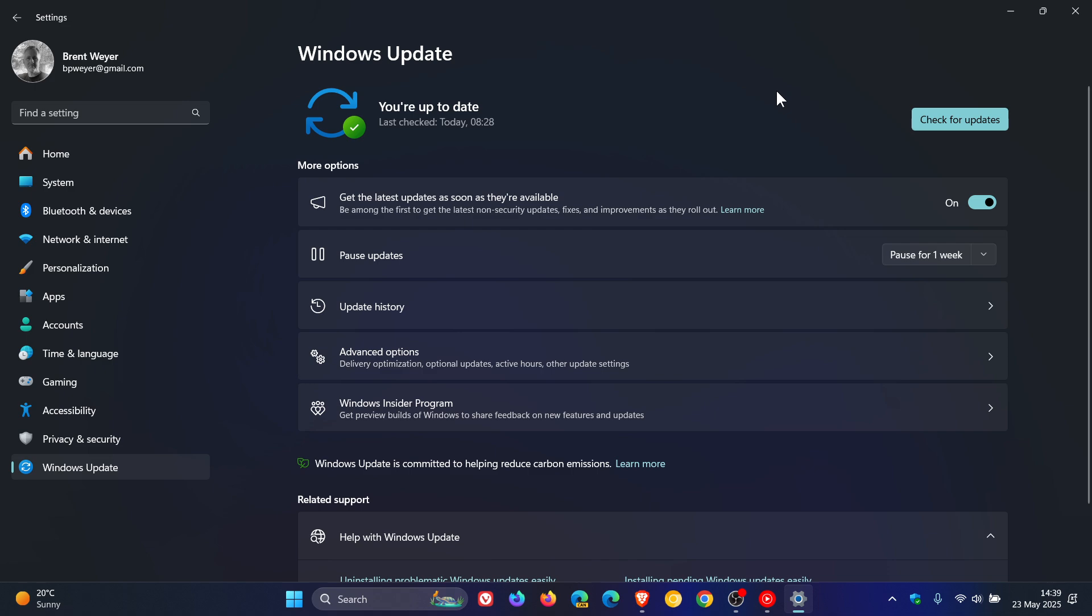most of the so-called new features are rolling out only for Copilot Plus PCs with just a small amount making their way into the so-called normal version of Windows 11.